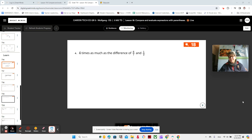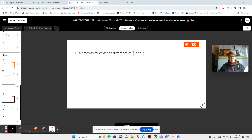Hey guys, here we are in video 3 of lesson 18, module 3 of course, and as you can see we have number 4 from your book on the screen. It says 4 times as much as the difference of 6 sevenths and 1 half.